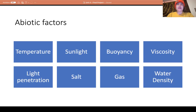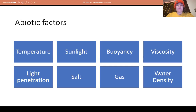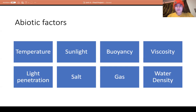The light penetration is what makes the reef such a tourist attraction, allowing snorkelers and divers to explore. Salinity, or salt content, is much higher in the ocean than in fresh water. Gas refers to the amount of oxygen in the water — there is less oxygen dissolved in water than in air. Water density changes with depth, meaning different species live in different sections of the coral reef.